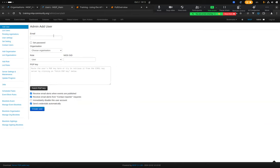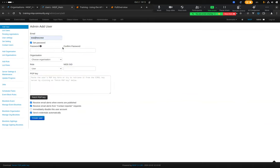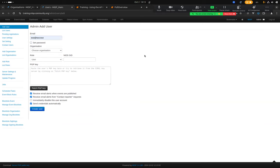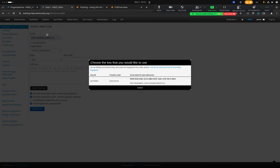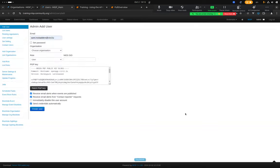You provide an email address. You can set the password or not — if you don't, a password will be randomly generated and sent encrypted using the user's PGP key by email. If you provide a valid email address, you can fetch the PGP key automatically: clicking the button does a PGP lookup, you select the key, and it gets prefilled. A randomly generated password will be sent and you can change it on first login.